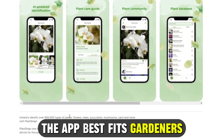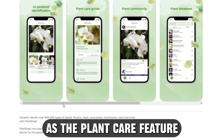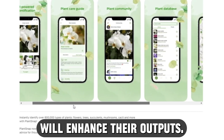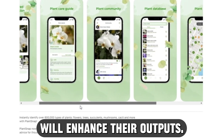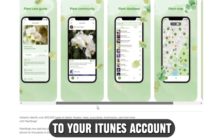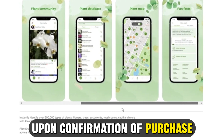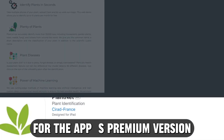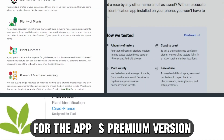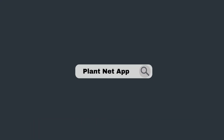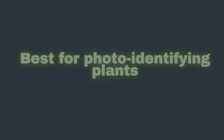The app best fits gardeners as the plant care feature will enhance their outputs. Payments are charged to your iTunes account upon confirmation of purchase for the app's premium version.